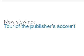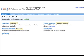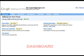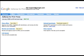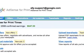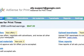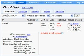Let's now switch gears and take a tour of the publisher's account. The main page in the AdSense for Print account is called the dashboard. This is what publishers see when they first log in. From the dashboard, publishers are able to review offers and creatives, provide tier sheets, and review their reports. They can also access these pages from the blue navigation bar.